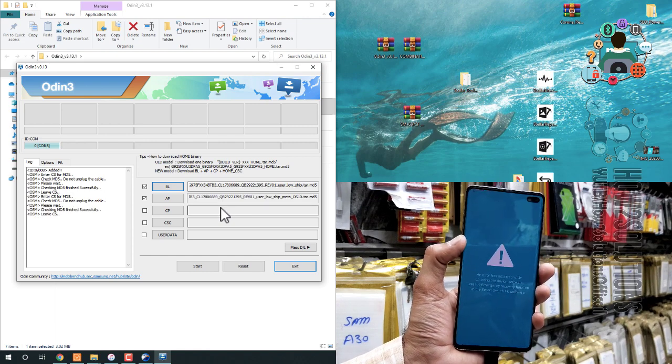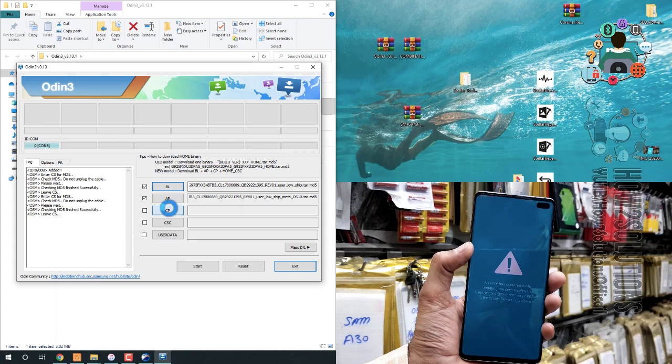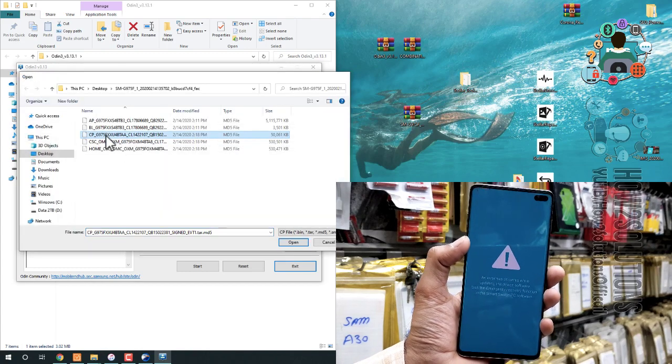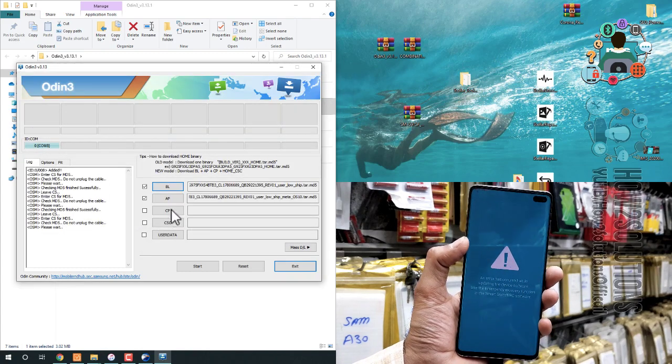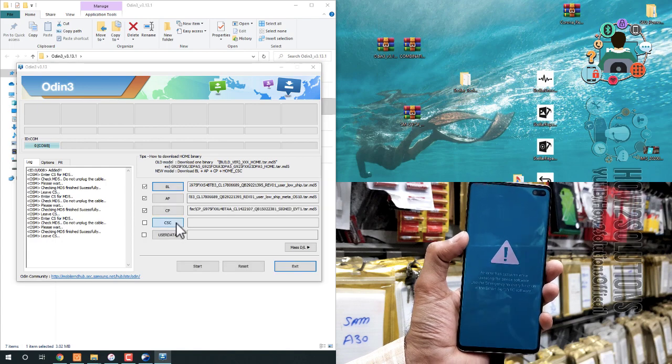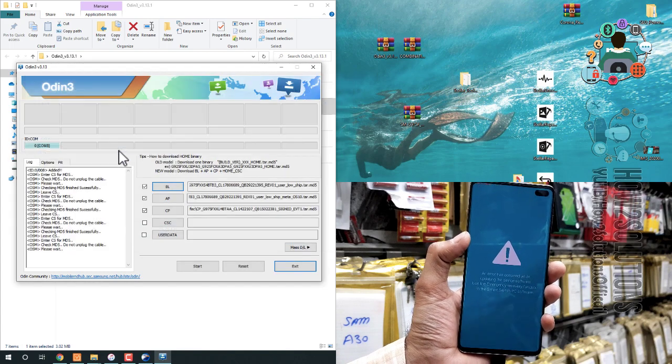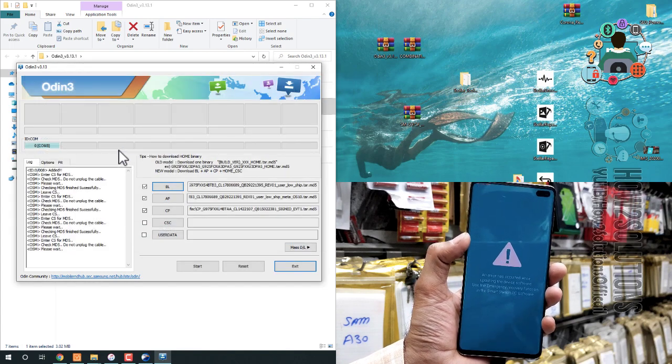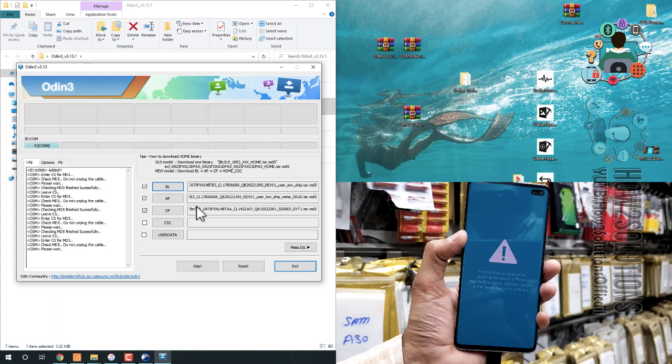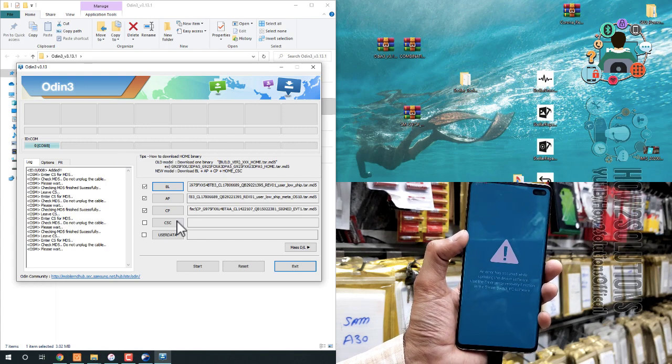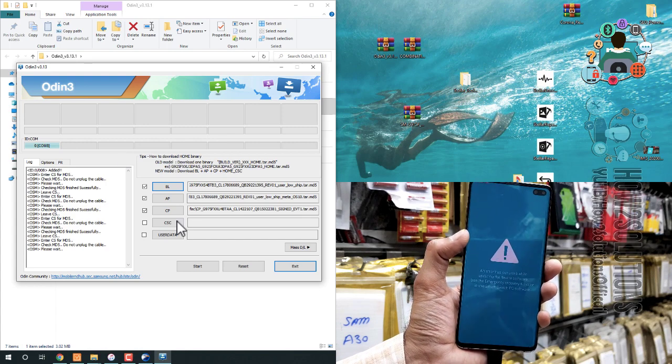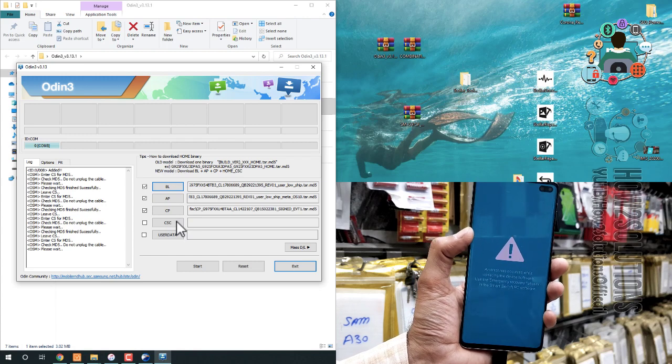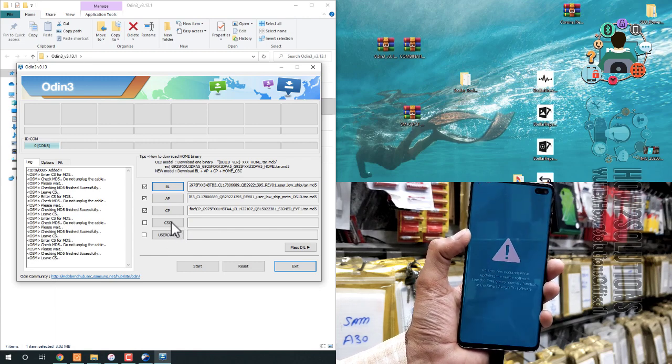Now, select the CP file. And select CP here. Also, select the CSP file. You can select home file here. Now, all files have been selected. Let me load it completely.